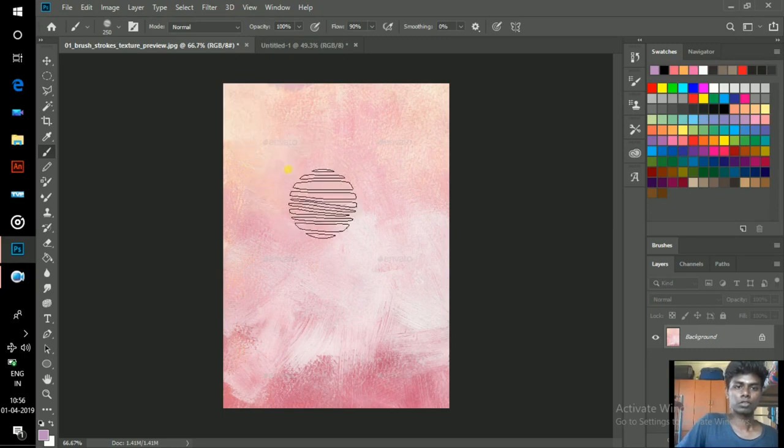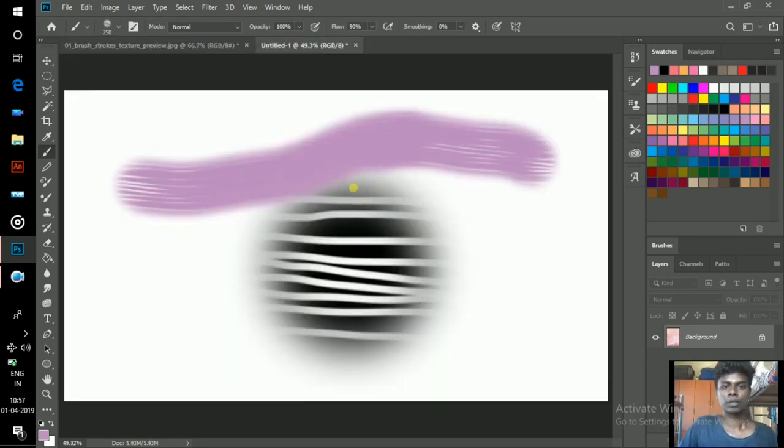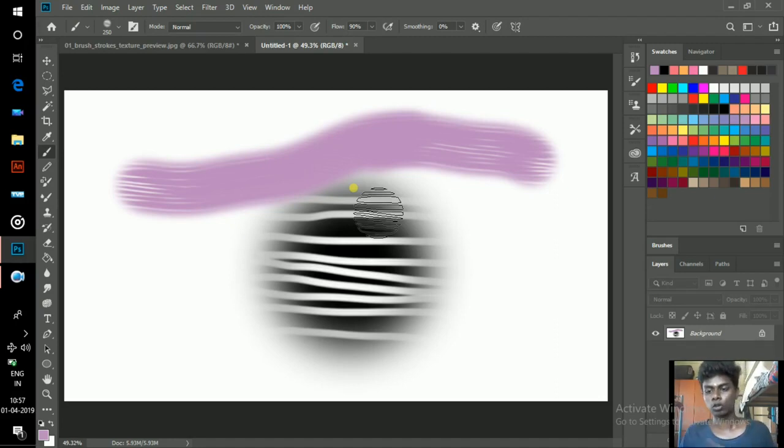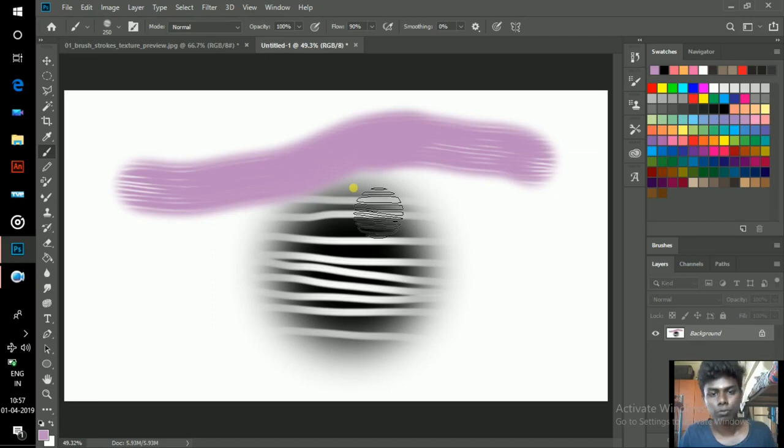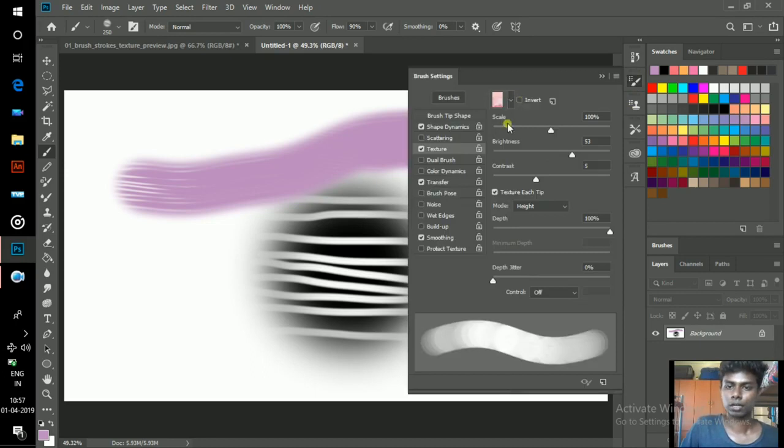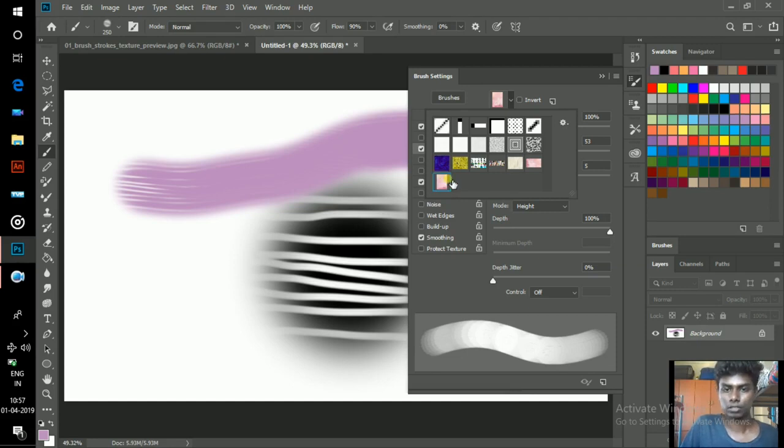This photo is created as a texture. You can get texture pictures like this in Google Photos. I also searched and found this photo in Google Photos. Now go to Brush Settings, and here you can see the texture you have just created. Just click on that.